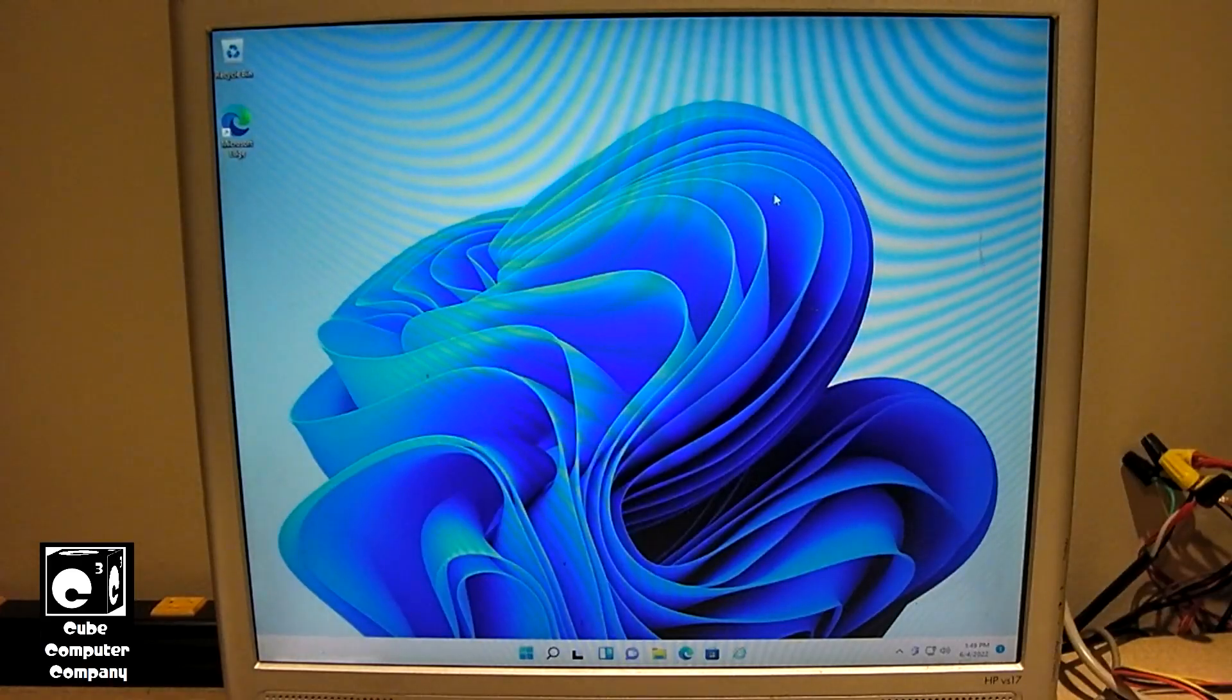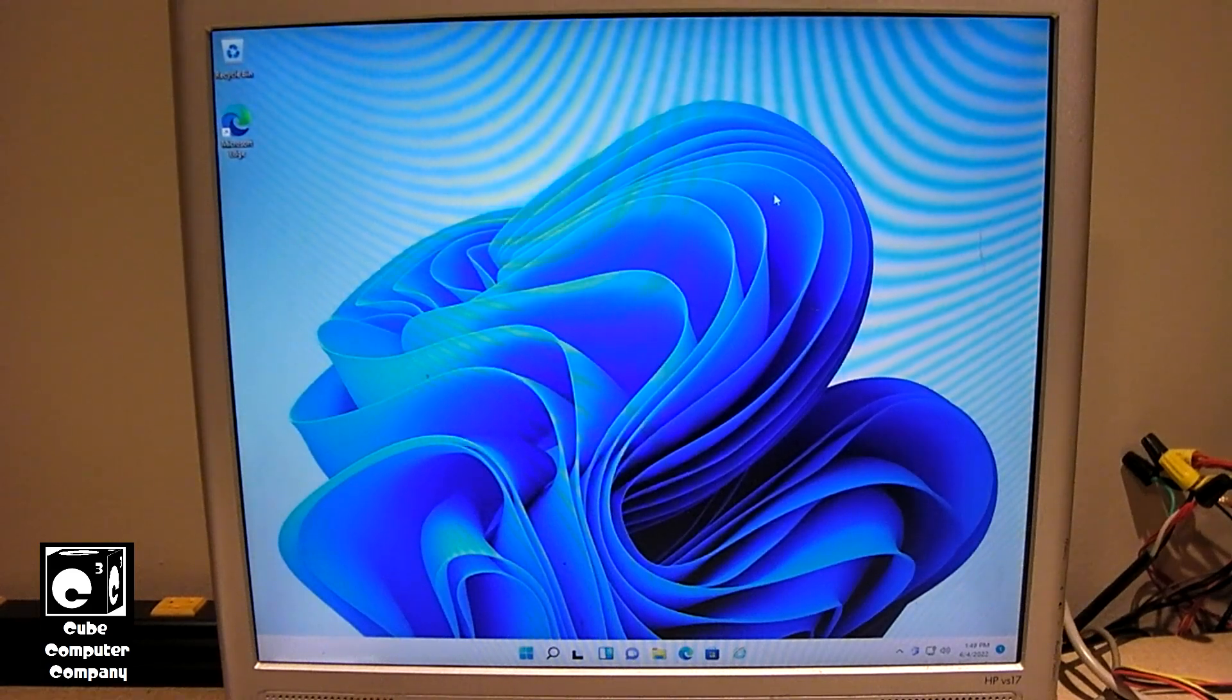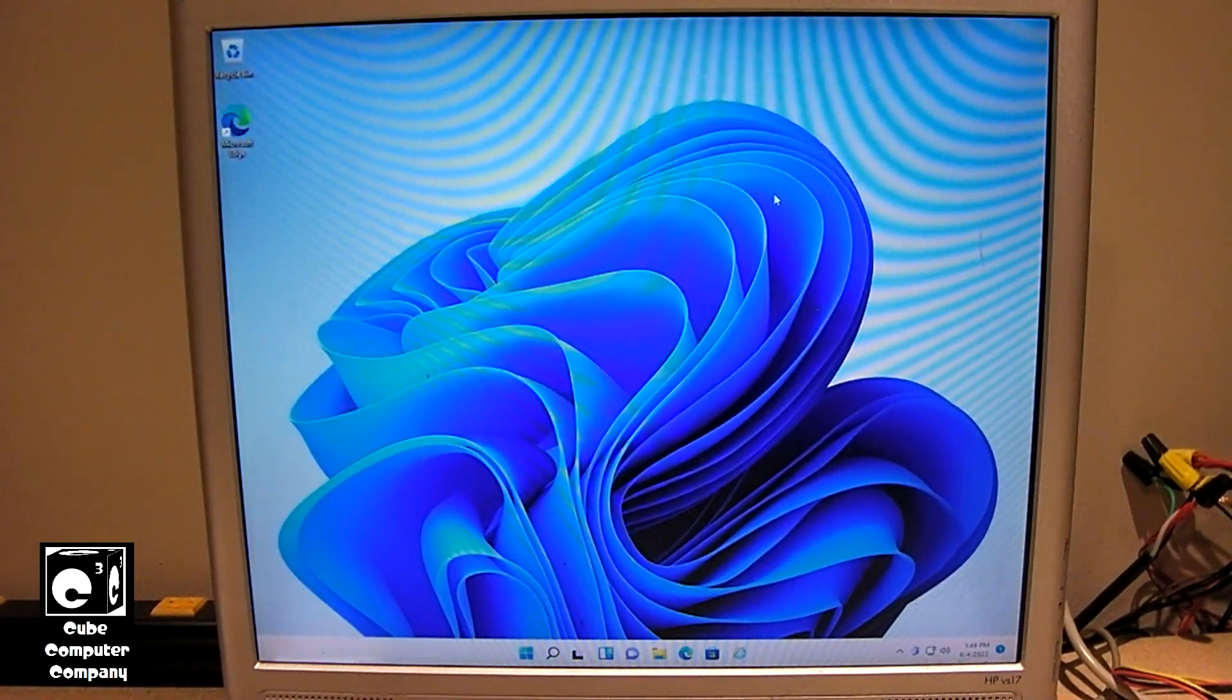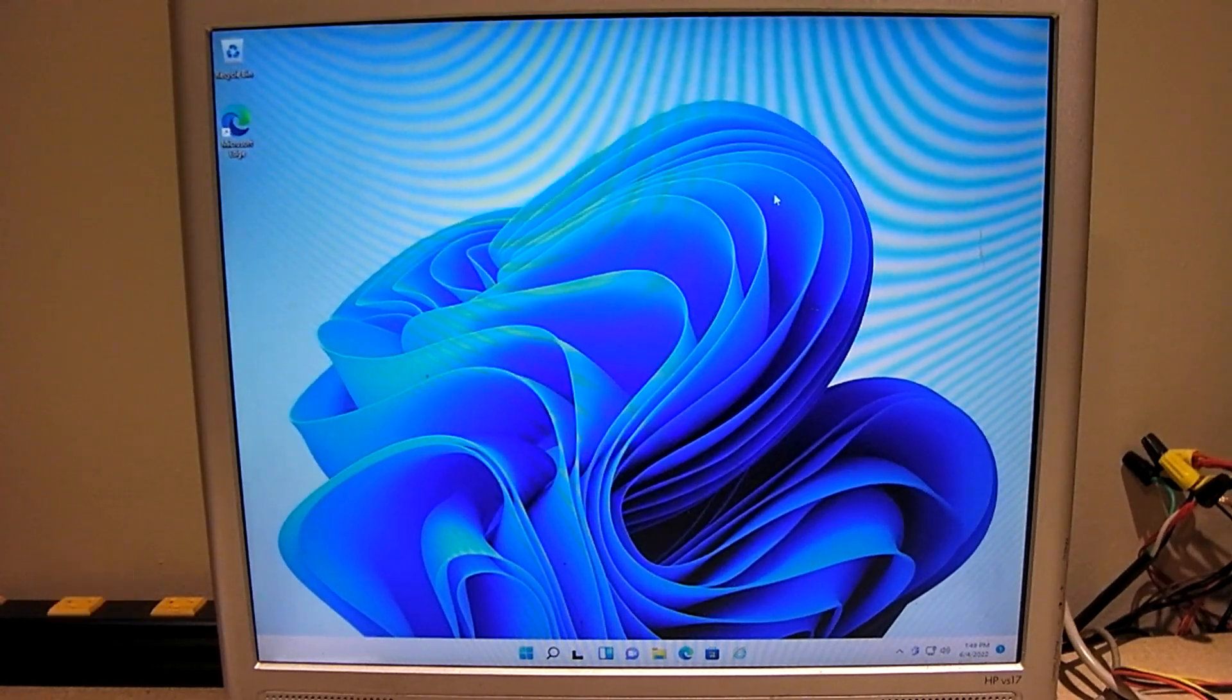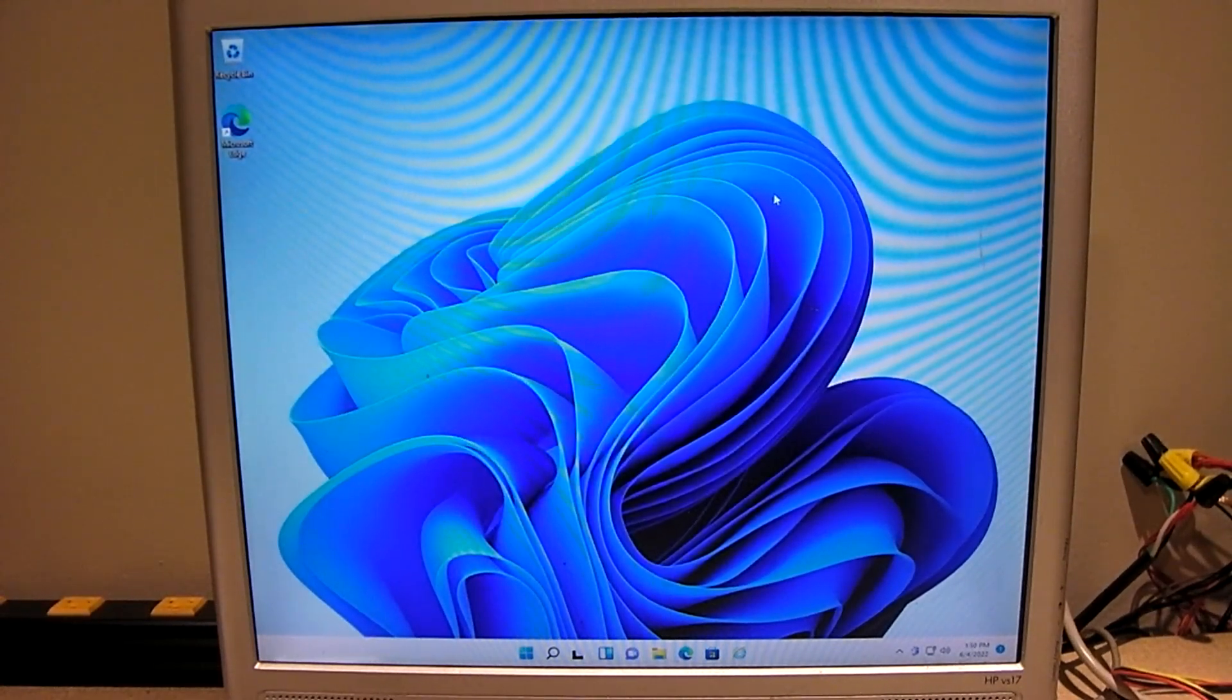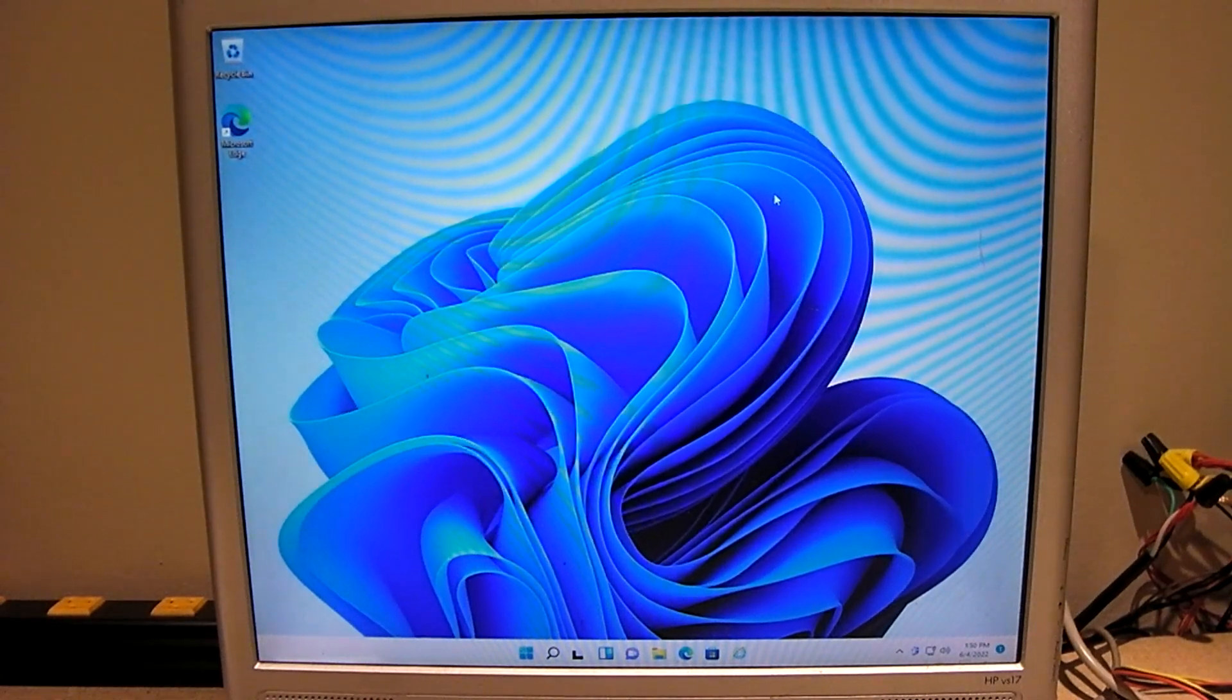So yeah guys, that is upgrading Windows 8.1 to Windows 11. It can be done. You can retain your apps, your files, your activation state, all that good stuff. Anyways, I hope you enjoyed this video. Thanks for watching.